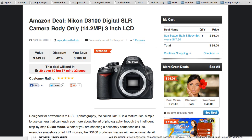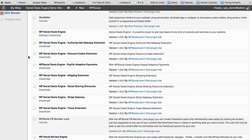Going into the settings, the Social Deals Engine is different from any other plugin like this. First, it's set up to be extendable — you only add the functions you need, so you're not weighing down your site. Extensions include Authorize.net, discount codes, PayPal Adaptive Payments (for automatically splitting payments with JVs/partners), shipping, social sharing discounts, Stripe payment gateway, and a taxes extension for physical product sellers.